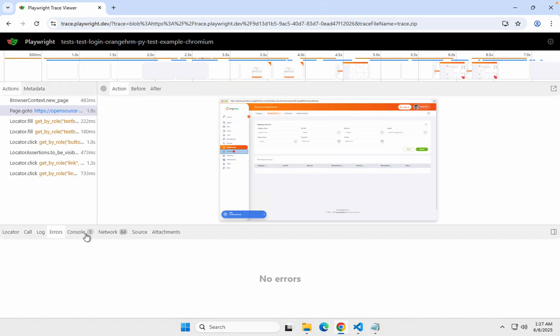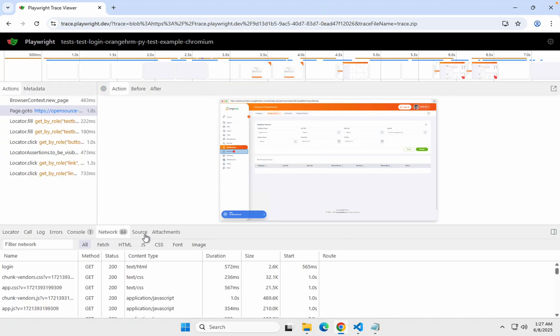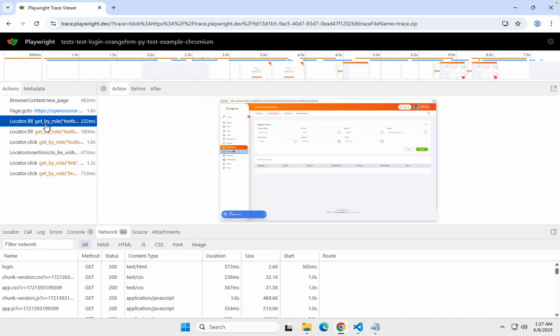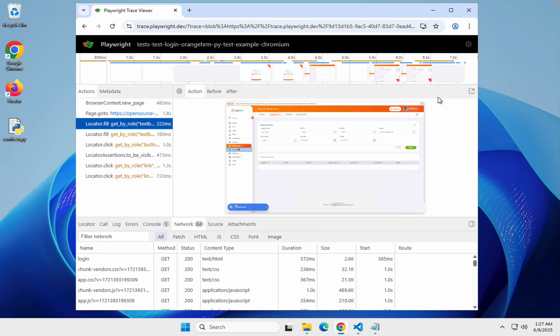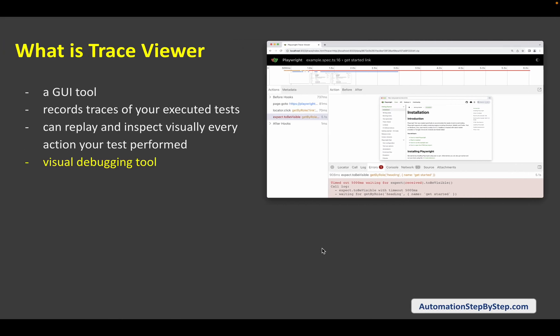You can see calls, logs, errors, console, network. This is just a beginning — I will show you exactly what all things you can do with this TraceViewer. Here you can actually visually debug your tests, visually check everything on your test, how it performed, what actions it did, and everything in detail.